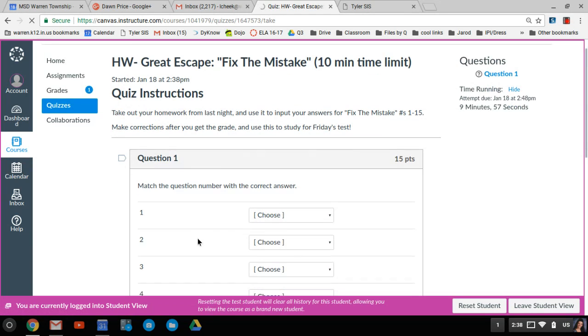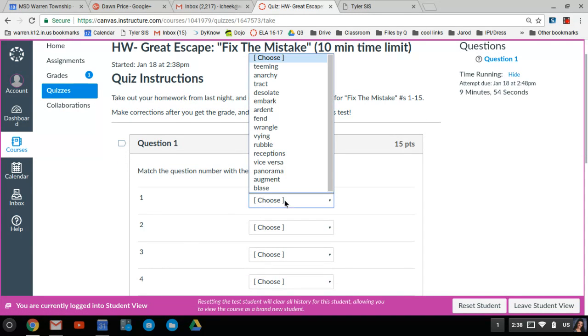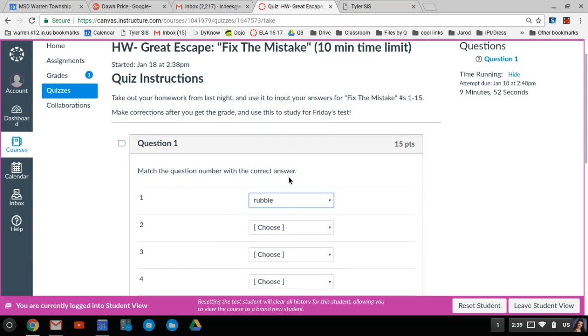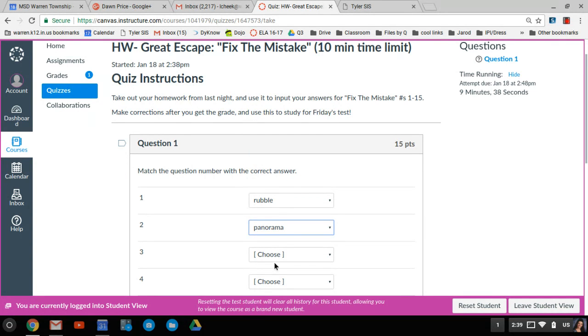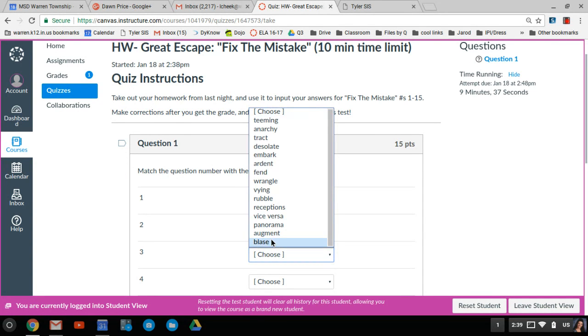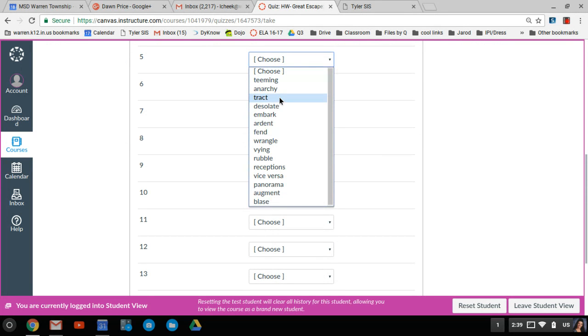And I'm just matching up whatever answer I had for number one. I choose it. Number two, choose it, and so on. I'm just choosing some random ones right now to kind of show you.